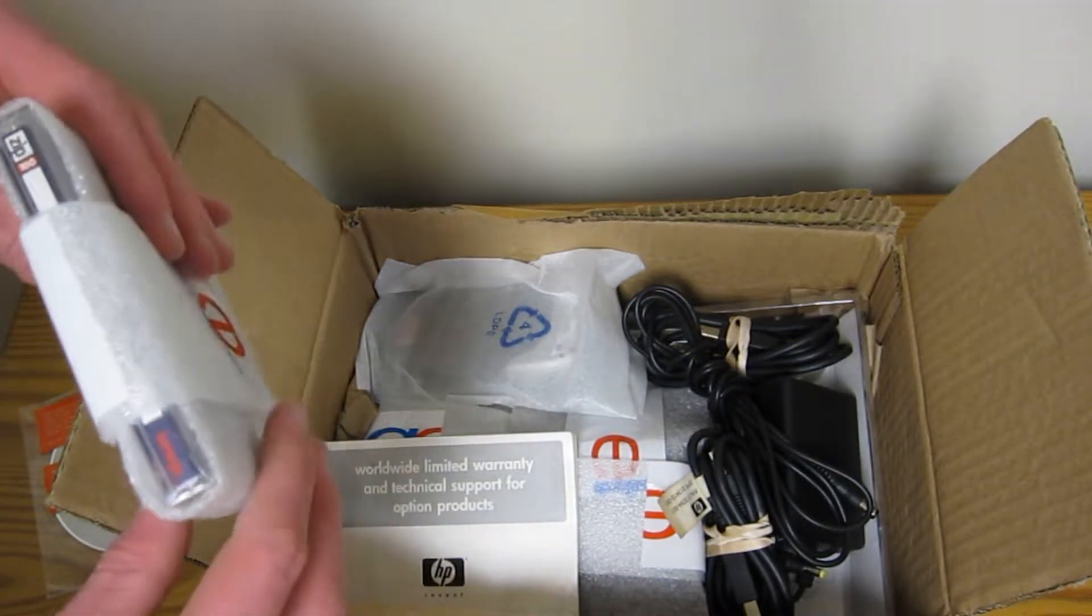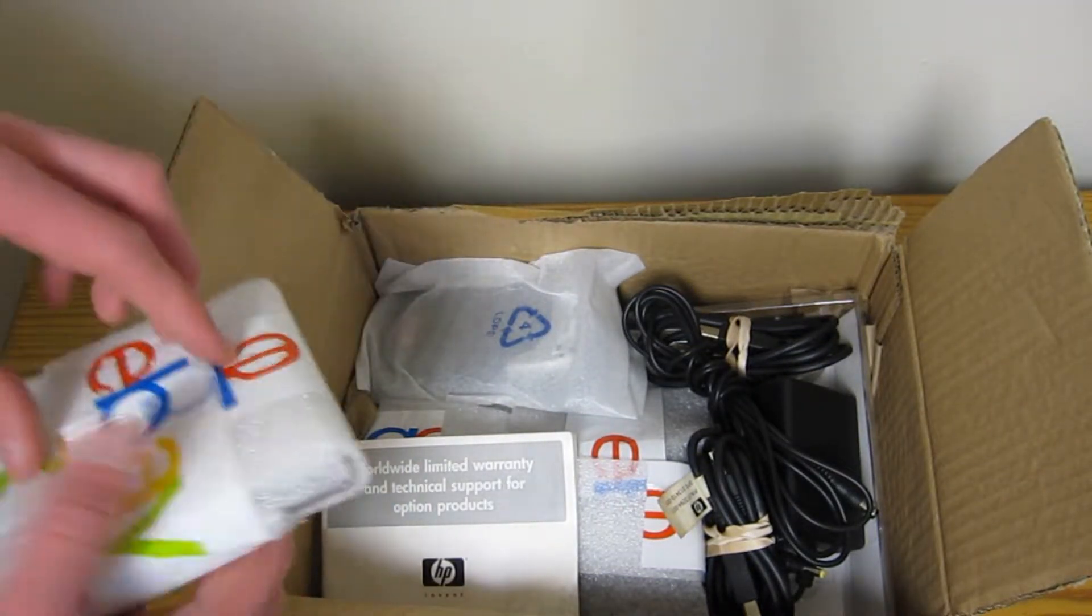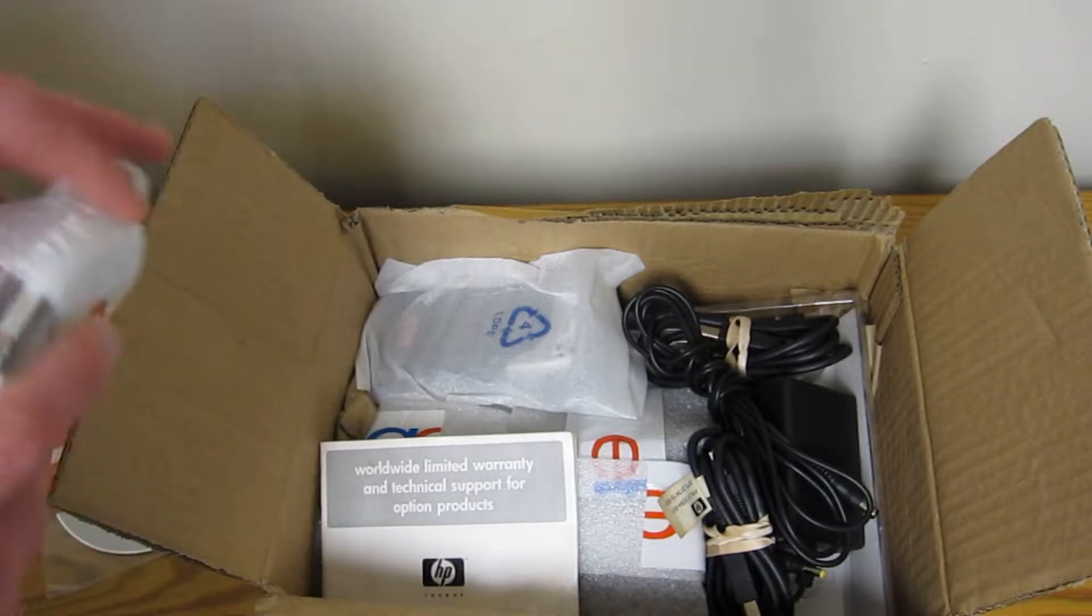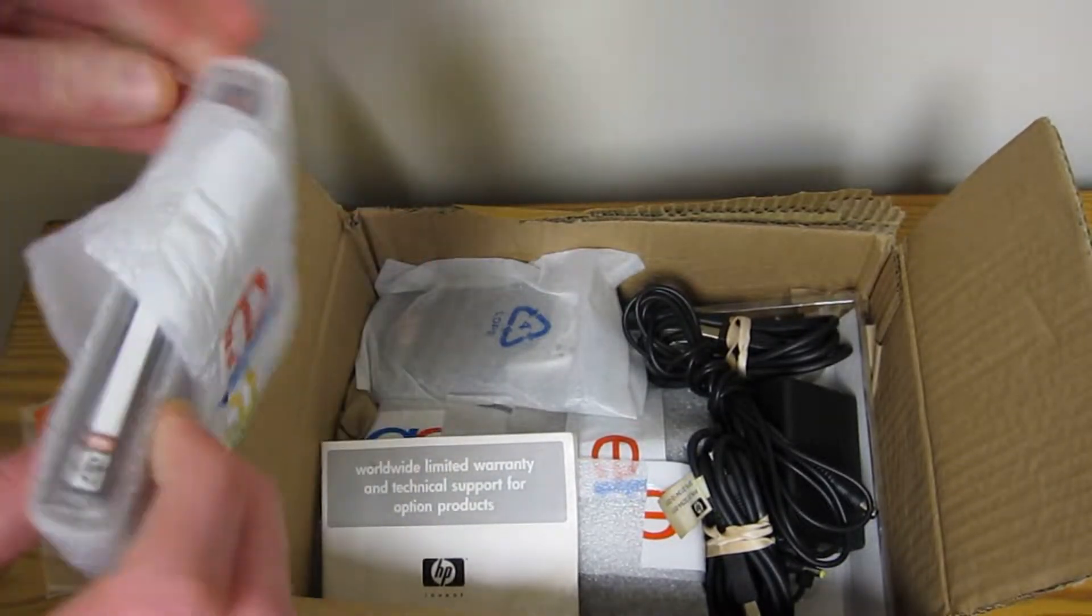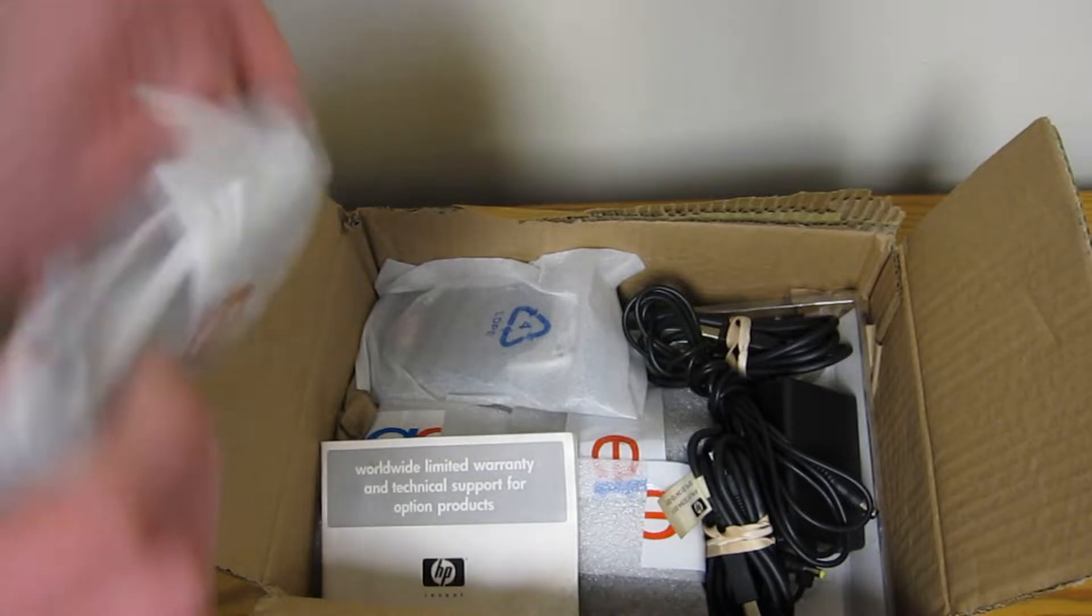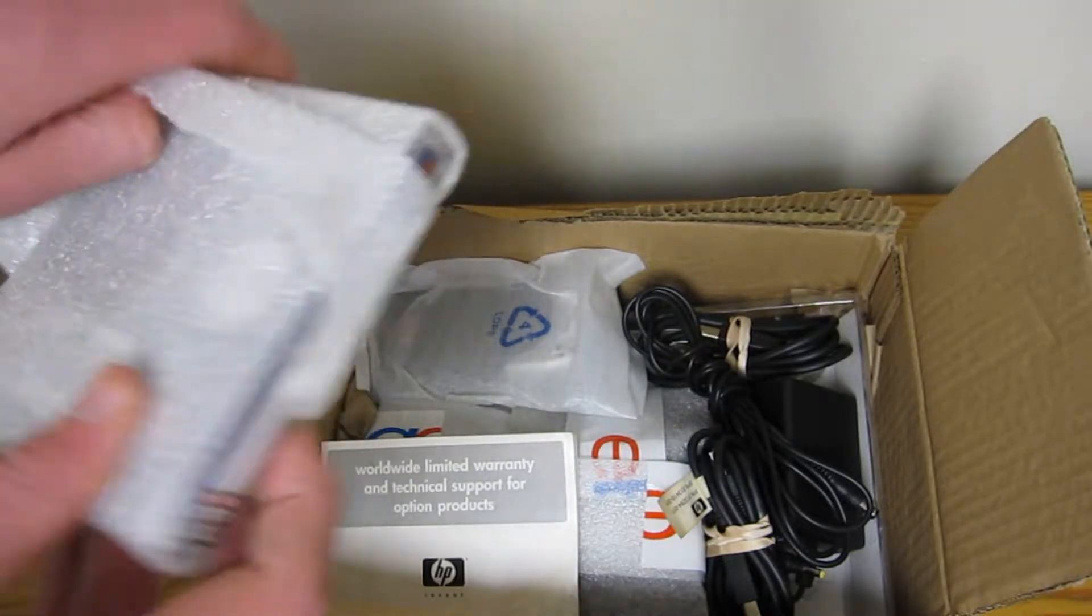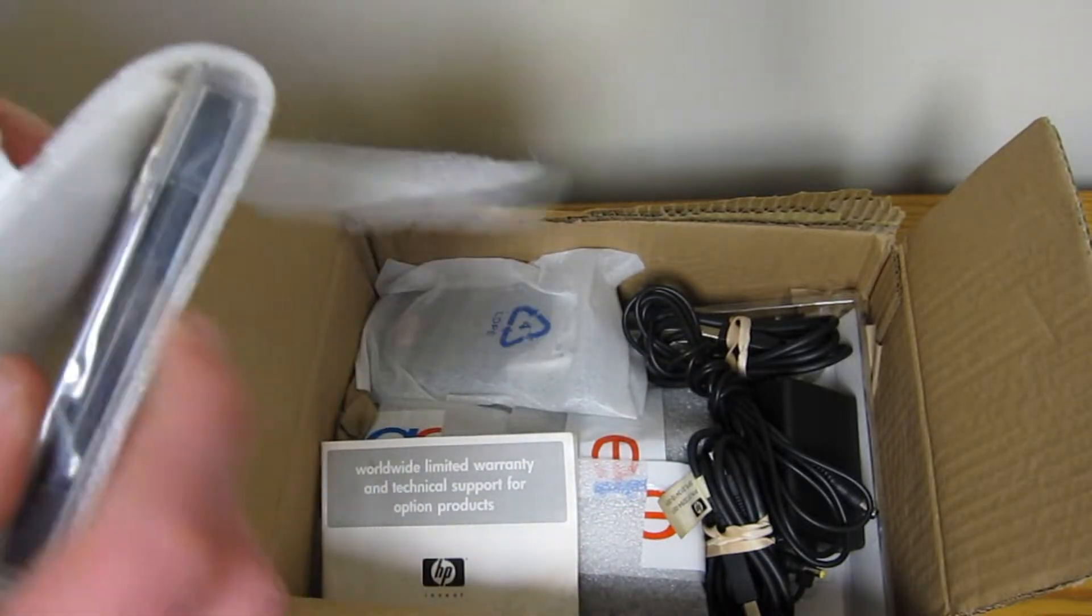Let's see, we got some zip disks. The seller said they would include these. I guess they're just selling off old stuff they've got in their attic.